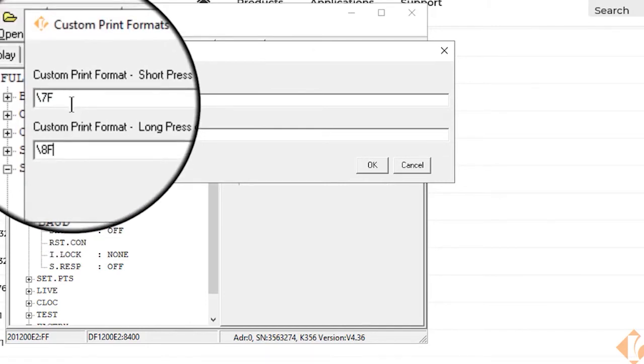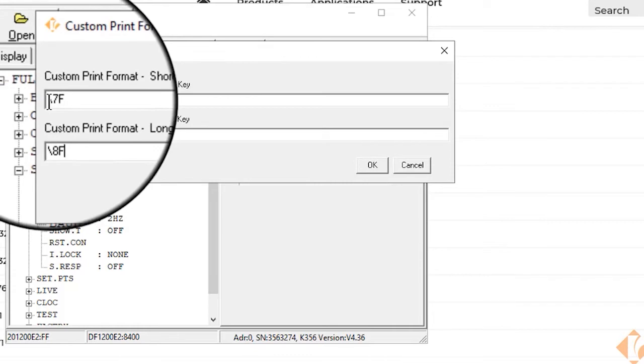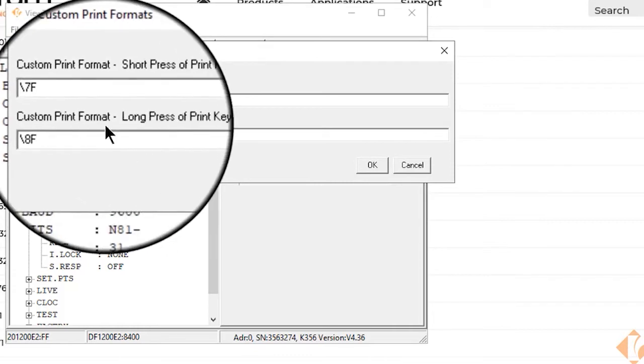To enter header and footer information simply place the header message in front of the 7F and followed by a 0D0A.